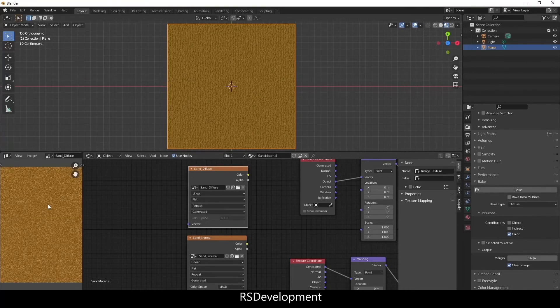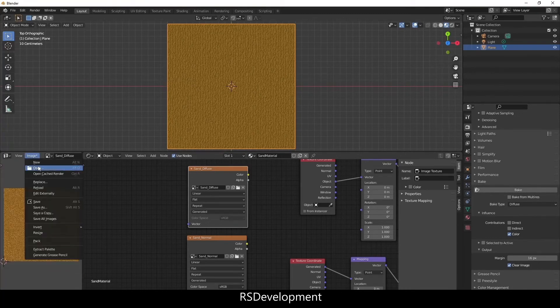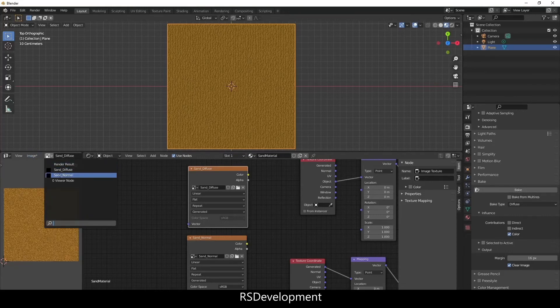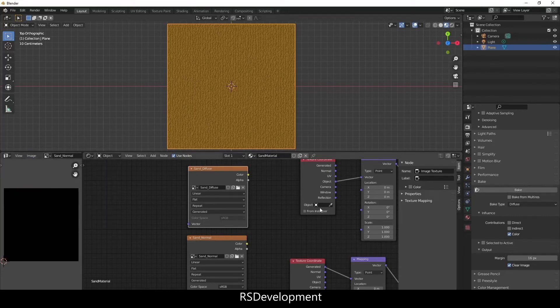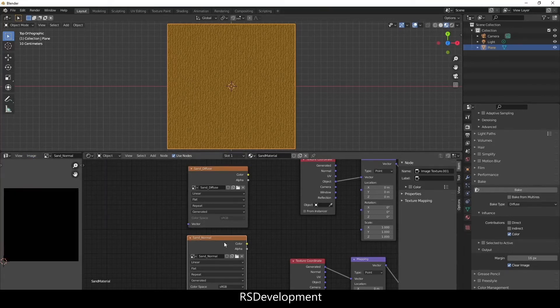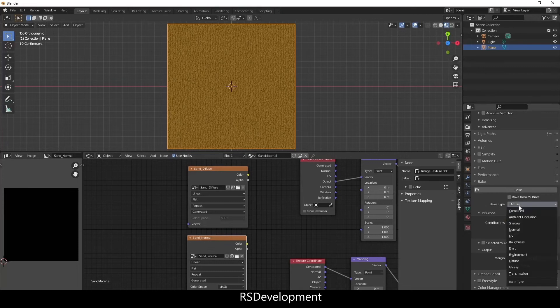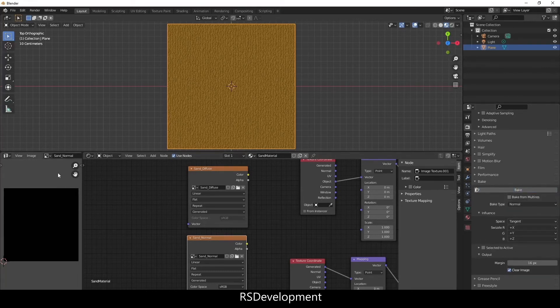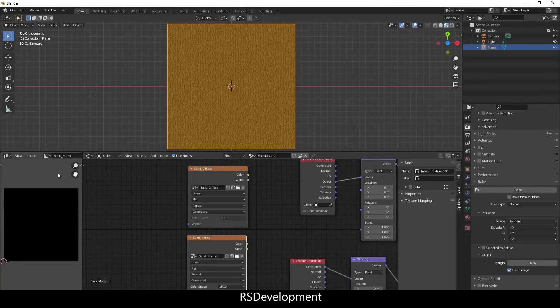So now that it has baked that, you can save the image wherever you want. And then do the same process for the Normal except change the Bake Type to Normal and select Bake. This will bake the normal image.